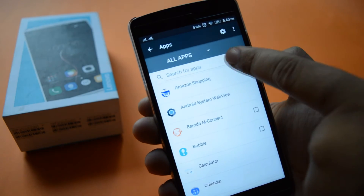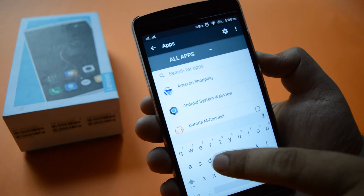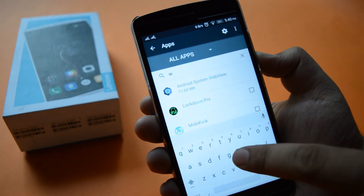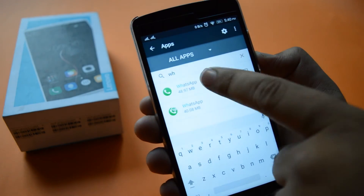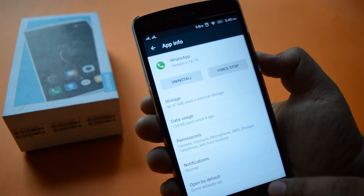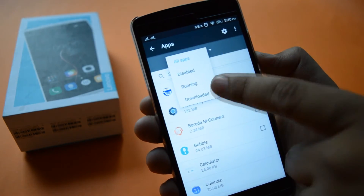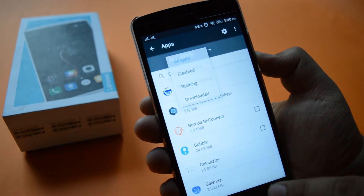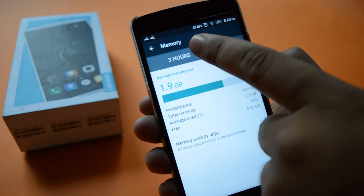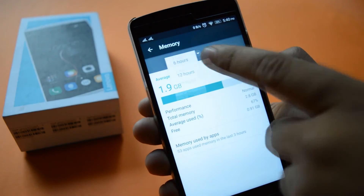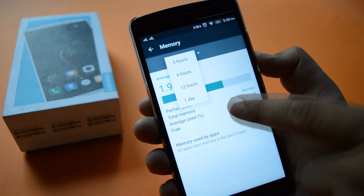Let's take a look at the apps. You can search for any particular app directly from here. Now let's open memory — you can find all your memory usage for the previous hours.